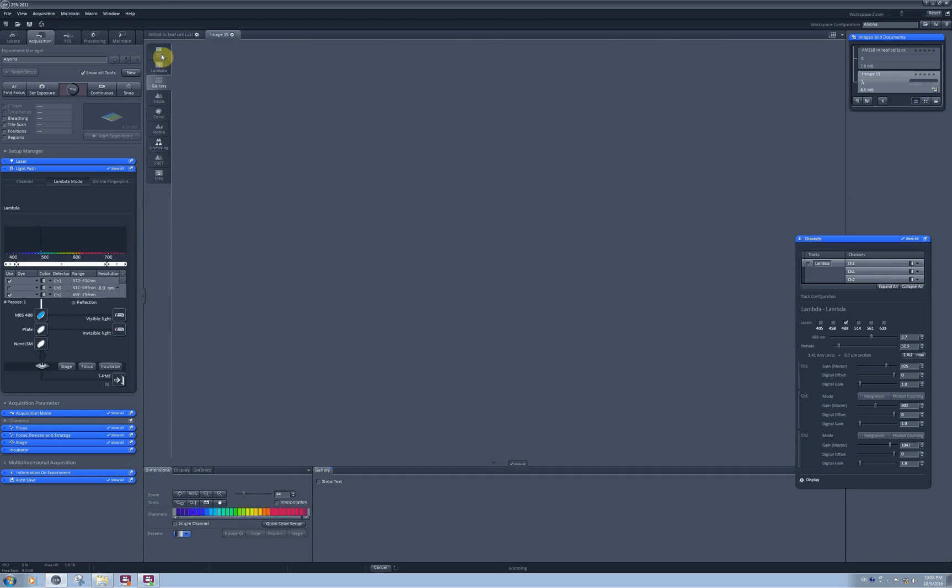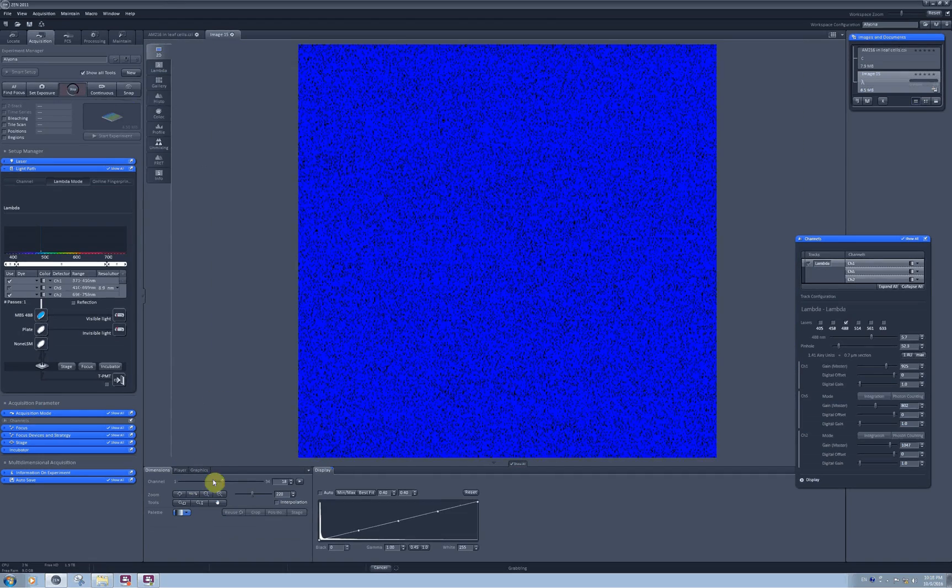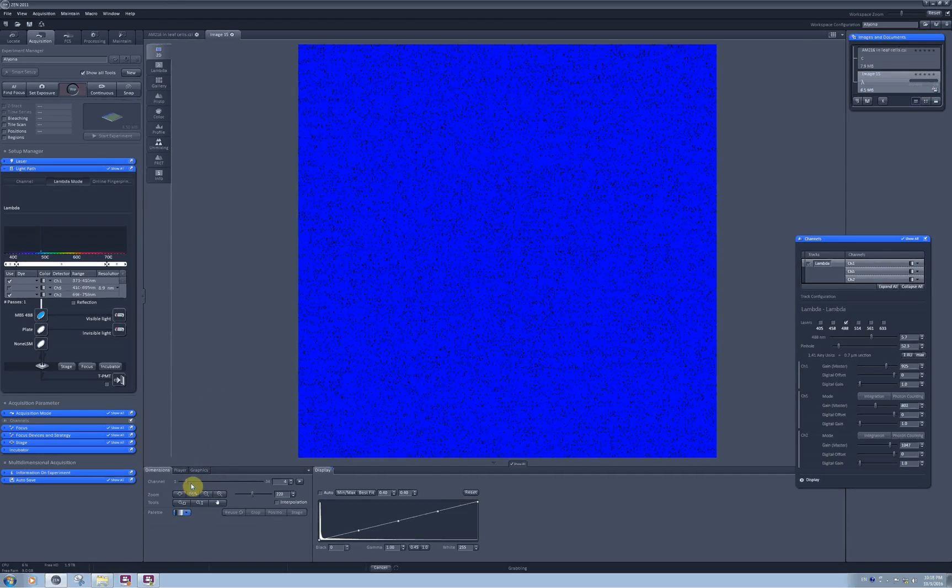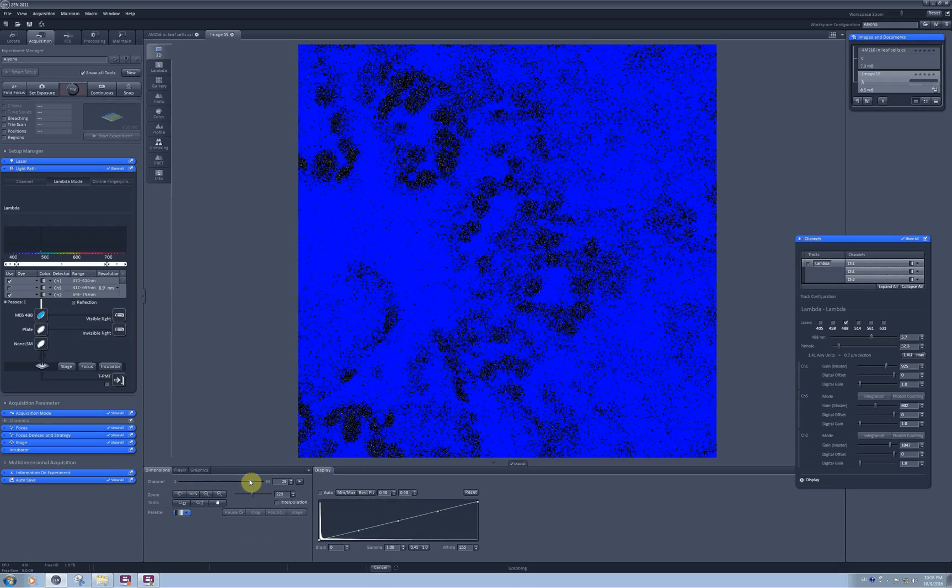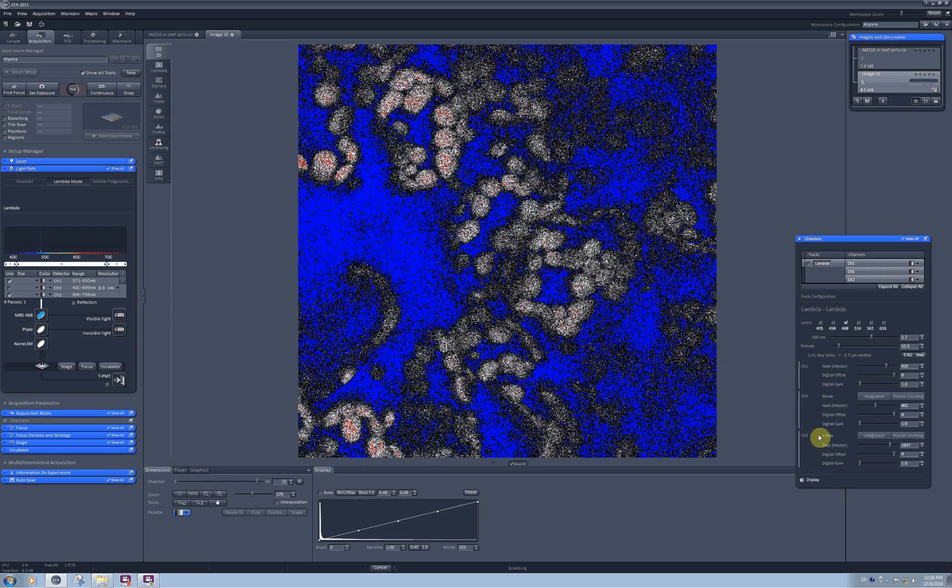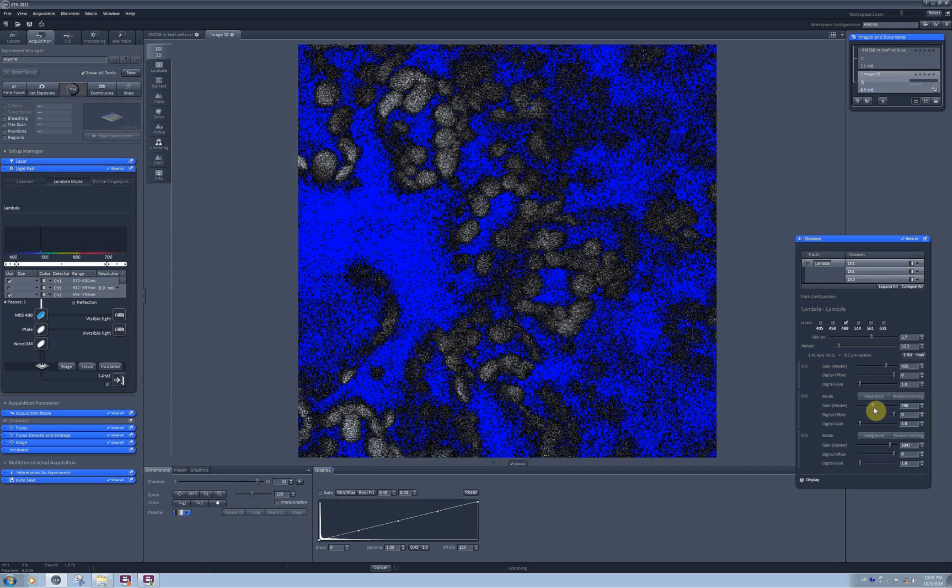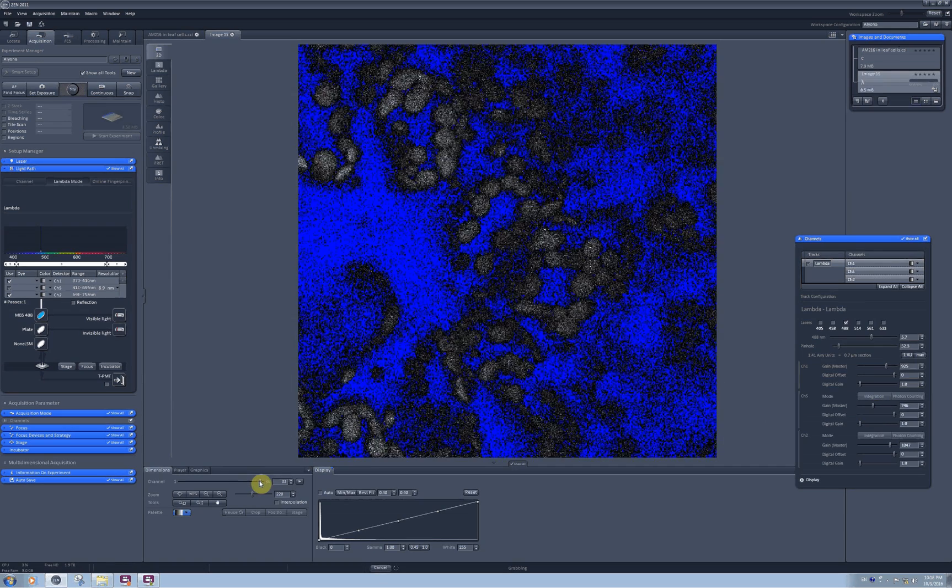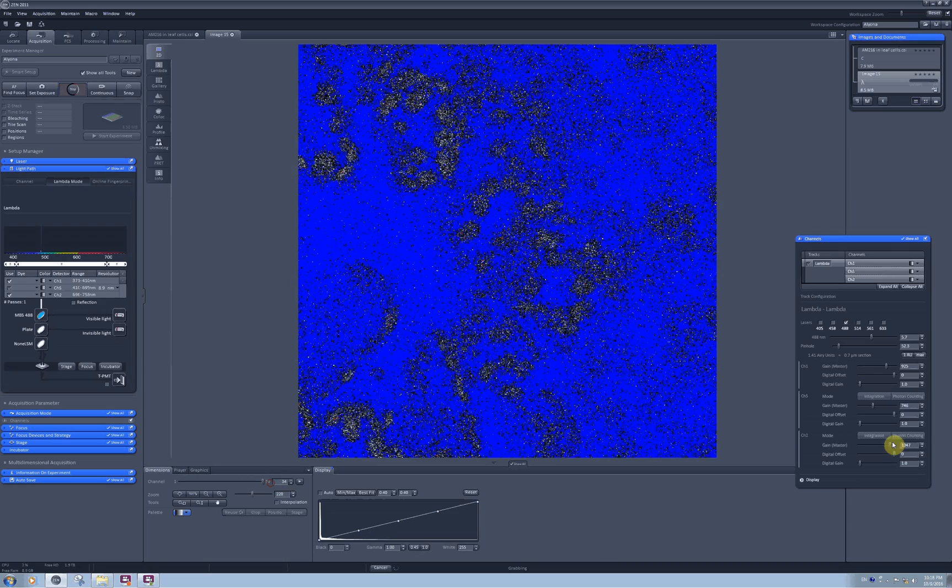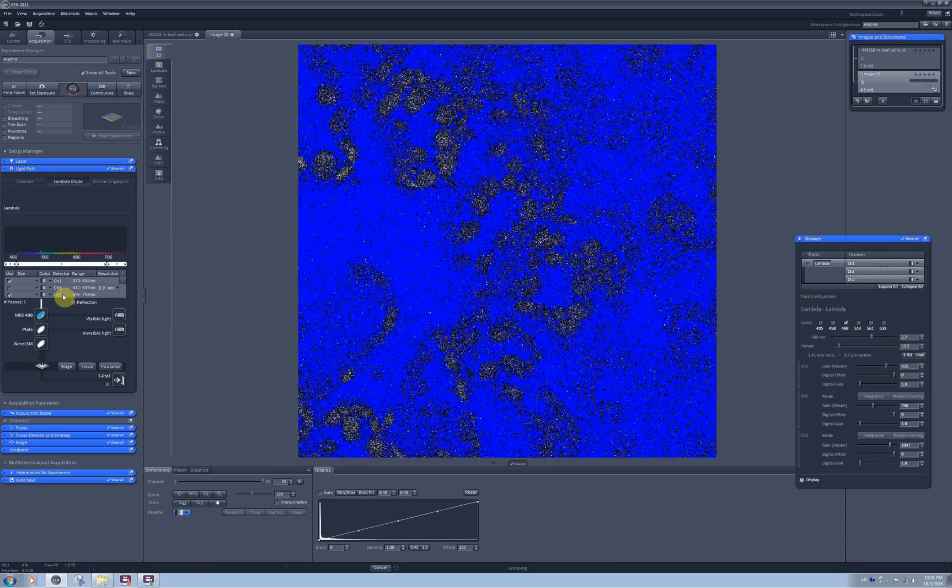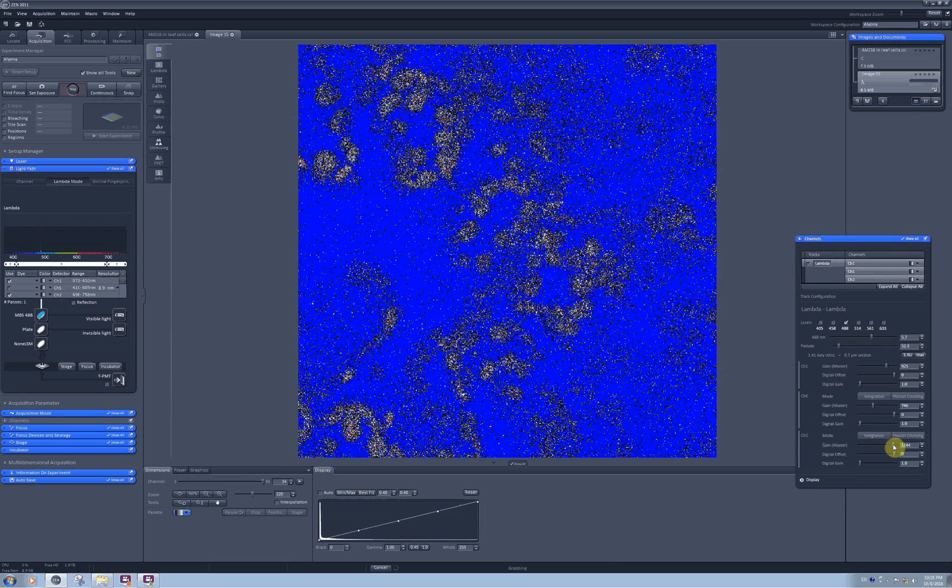To be able to see it easier you can go to the 2D tab and then just scroll between the channels. So here is the chlorophyll showing up and it's a little bit oversaturated. And on the detector G2 I also can see some chlorophyll.